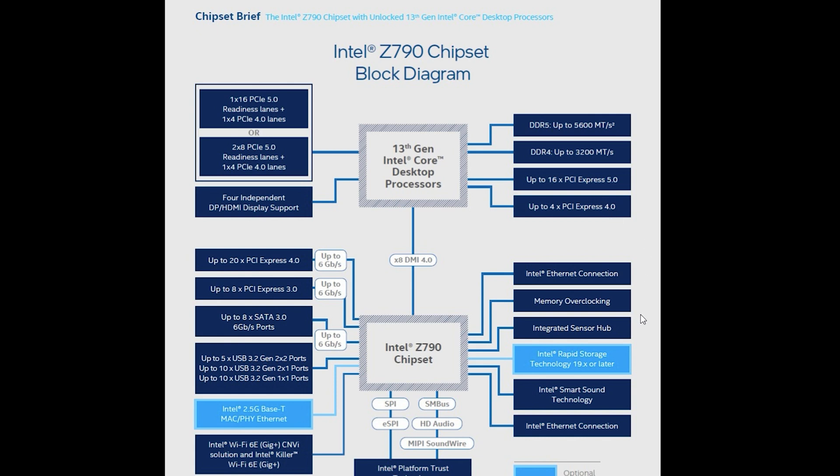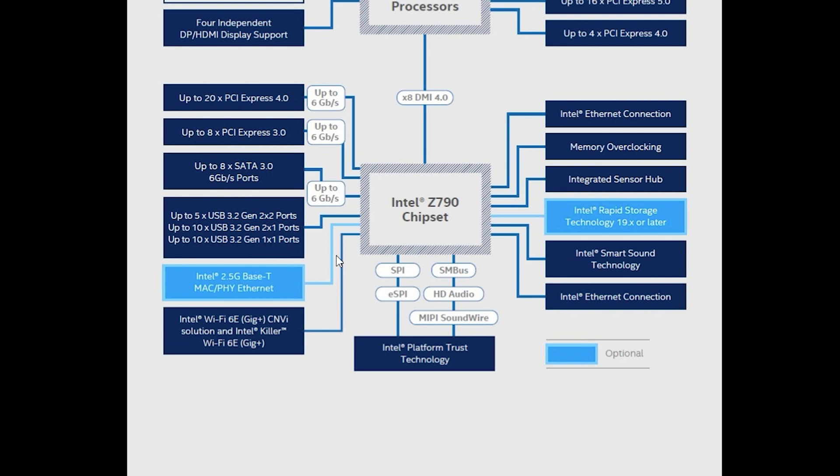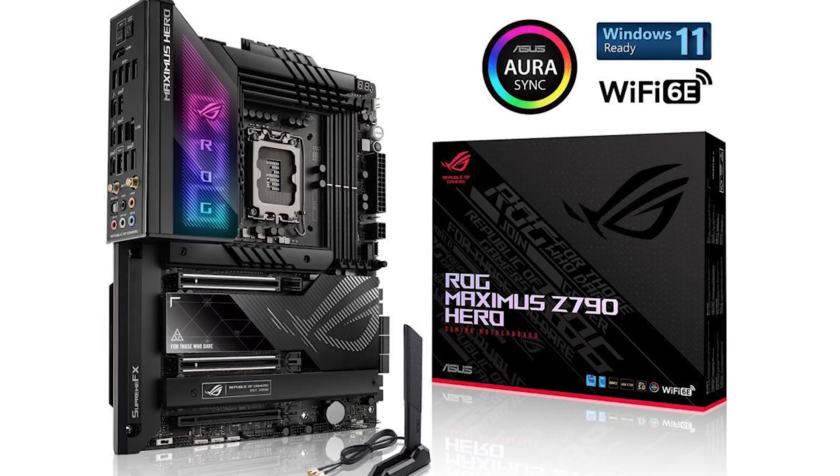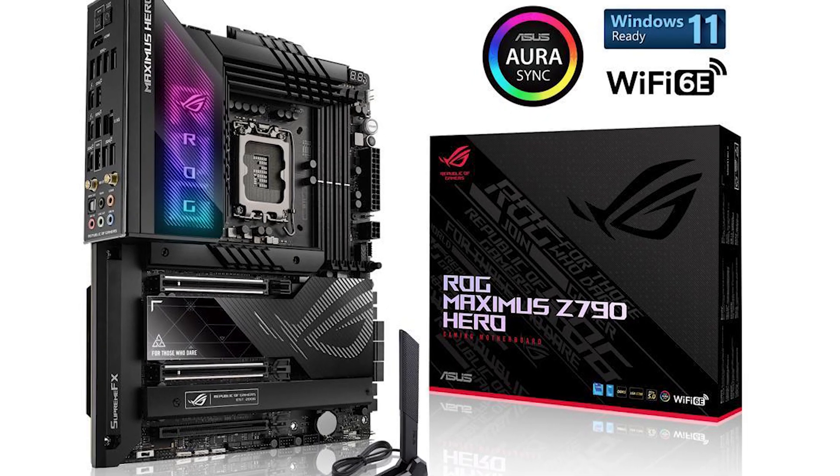That means that the Z790 motherboards can handle higher bandwidths of memory much better than Z690 can. You also have an integrated sensor hub, this is all mostly the same here. A big difference is that you do have SPI, eSPI, SMBus audio, and HD audio and Intel Smart Sound Wire.